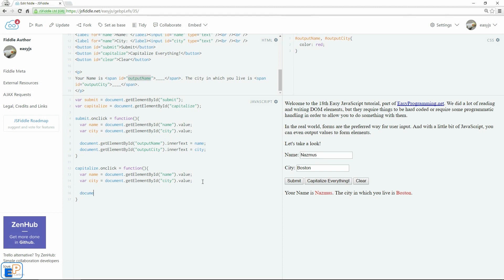So now we'll do document dot get element by ID. I feel like I'm typing the same thing over and over again. It's because I kind of am. So dot value equals to name dot to upper case.